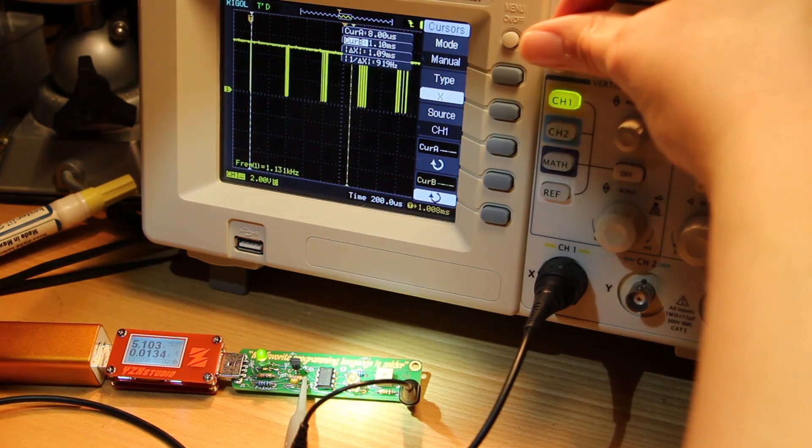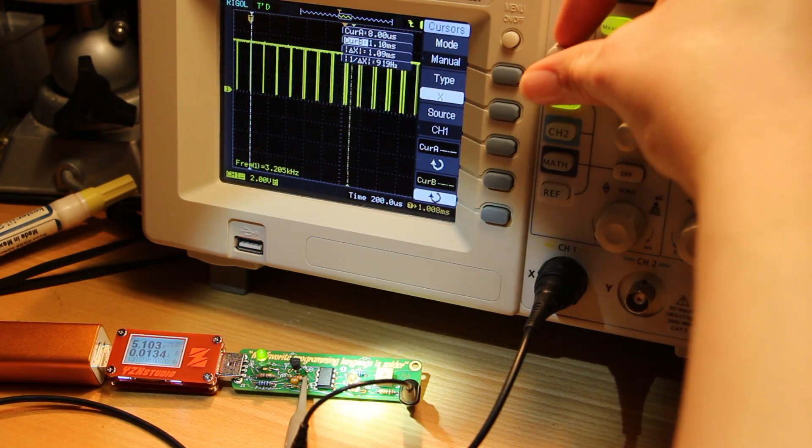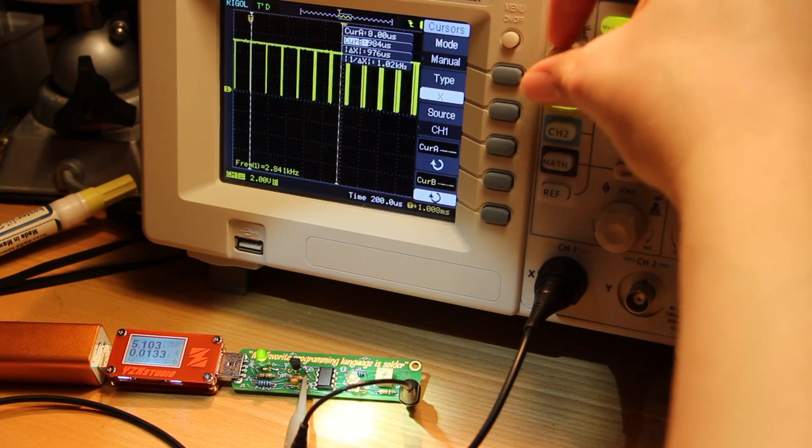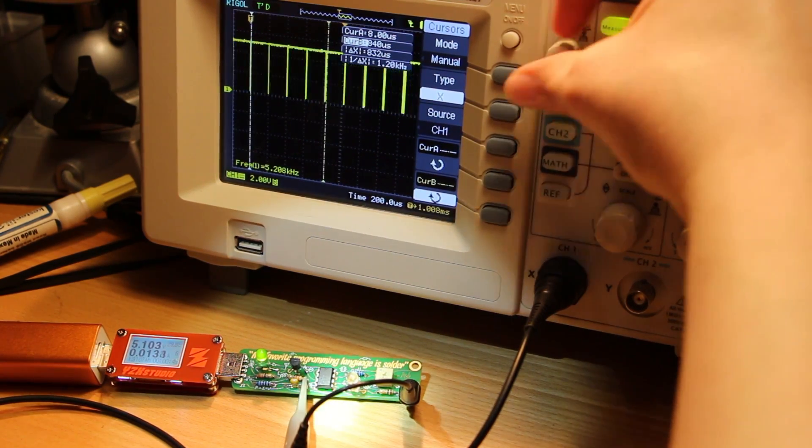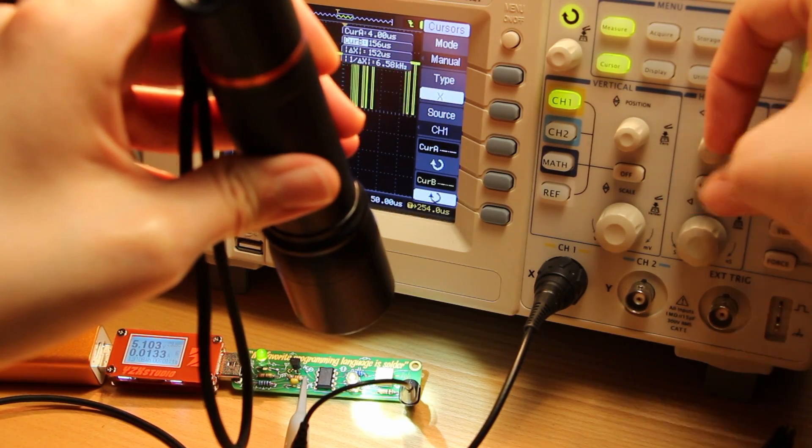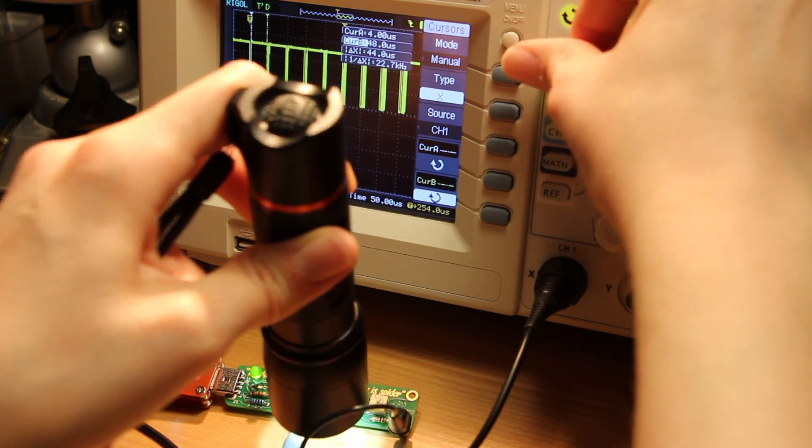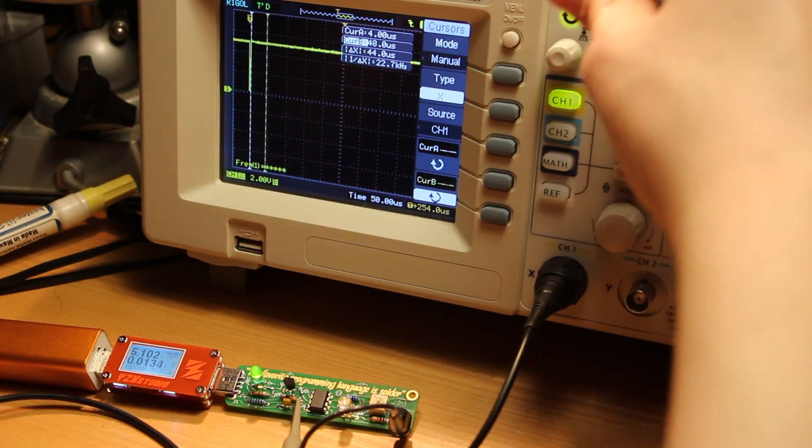If I point a flashlight into the sensor I can get that to go way higher. Yeah, that's around six and a half kilohertz. That's around 22 kilohertz.